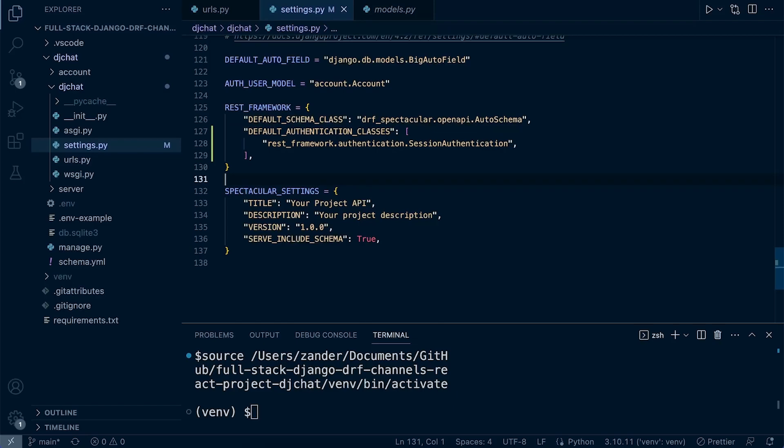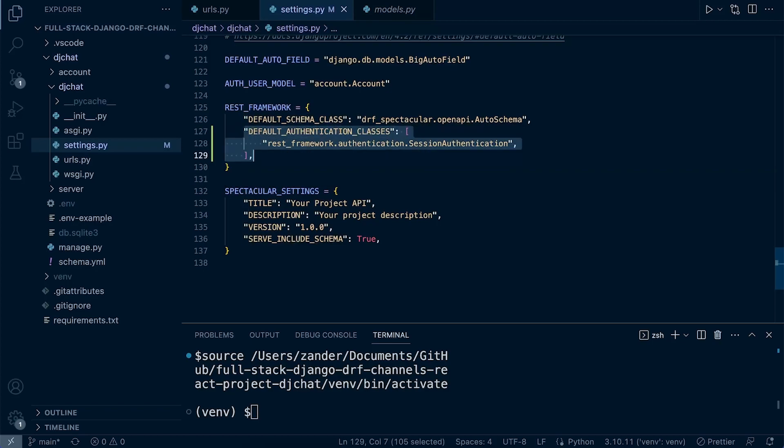We now have told Django DRF that anytime we try to authenticate the user in a view set in our endpoint that we're going to be building, then to utilize this method of authentication. This is going to essentially hook in to the Django session authentication service, which is then going to authenticate the user, and we can then determine which user is trying to access the resource and then potentially serve data based upon that user or simply allow the user access to that particular endpoint.